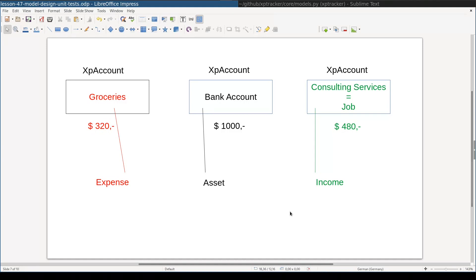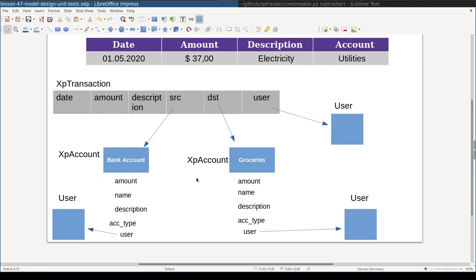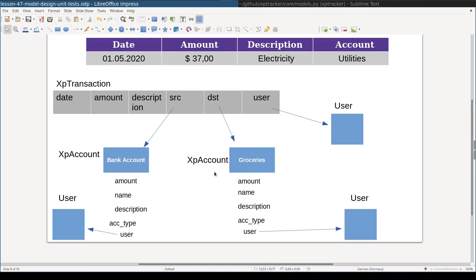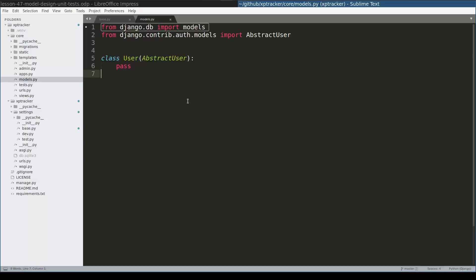So we will need to include an account type field on the XpAccount model. Similar to XpTransaction, XpAccounts are per user. Or in other words, an XpAccount belongs to a specific user. So we will need to include a user field on the XpAccount model as well. And now that we clarified the basic model architecture, let's write some code.